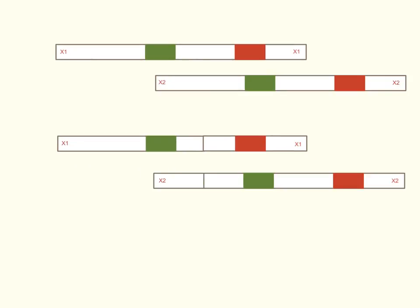Now, what happens if these two homologues line up out of register, however? We can still have a crossover event, but again, these two homologues are out of register.